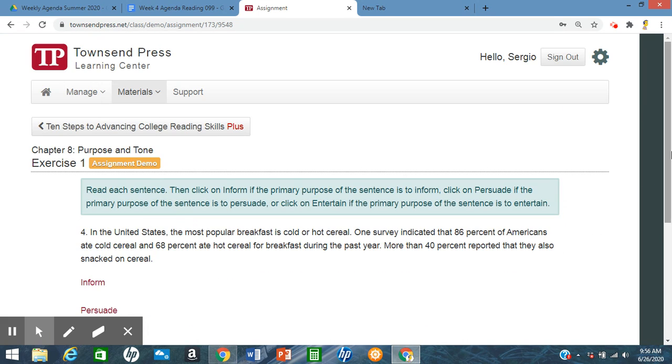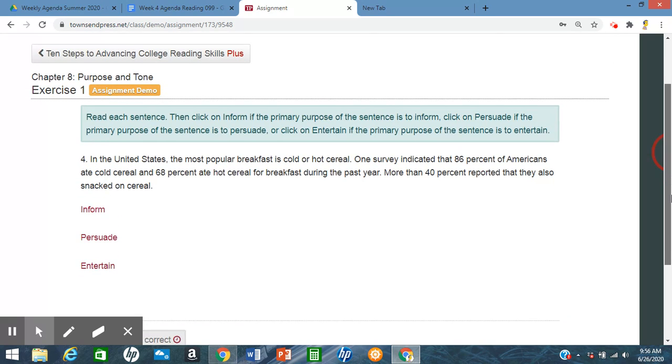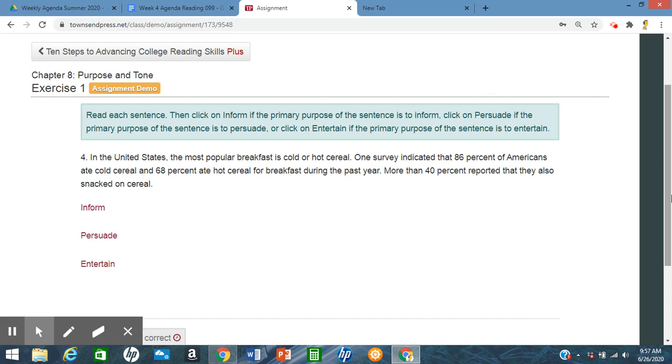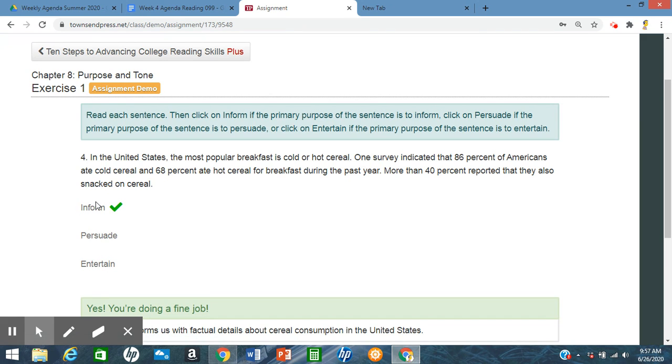Last one here. In the United States, the most popular breakfast is cold or hot cereal. One survey indicated that 86% of Americans ate cold cereal and 68% ate hot cereal for breakfast during the past year. More than 40% reported that they also snacked on cereal. So this is filled with statistics. It's not trying to persuade us about cold and hot cereal or anything like that or what's better or what's worse. It's just giving us information. So since it's just providing us this information, it's going to be to inform.